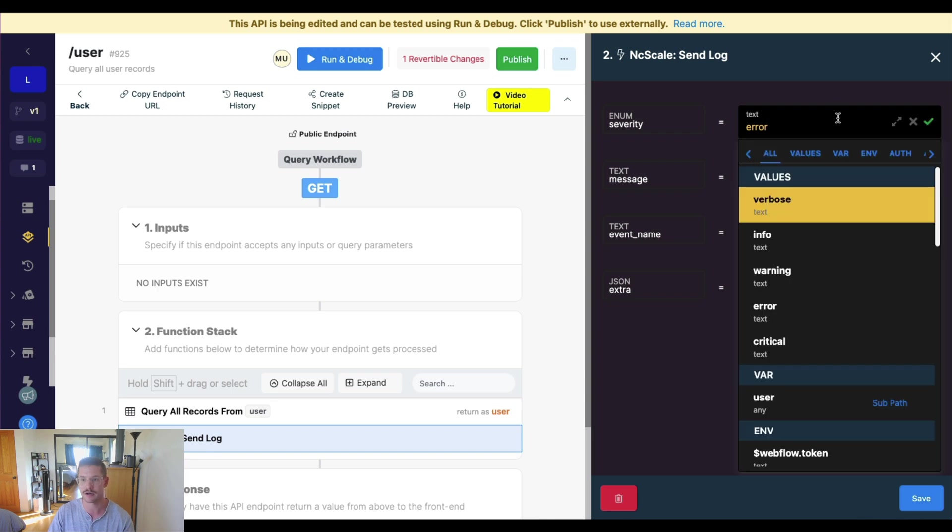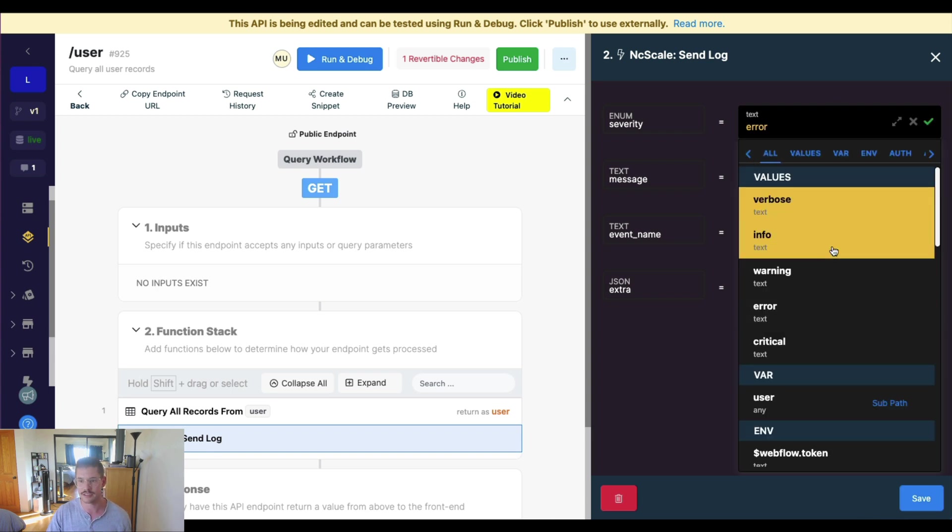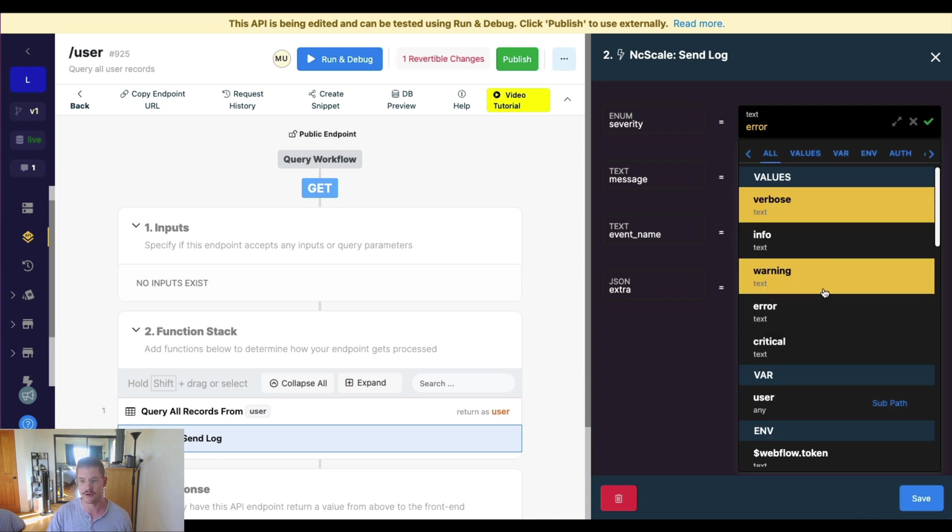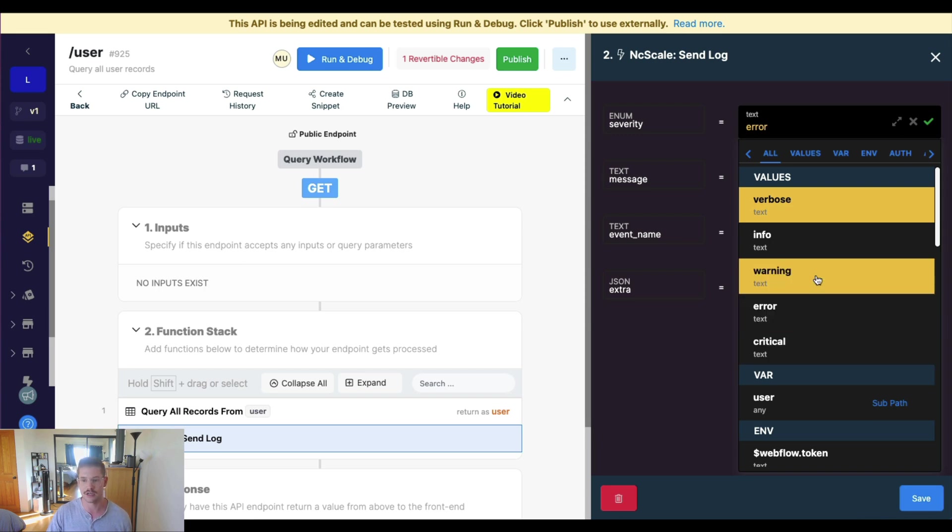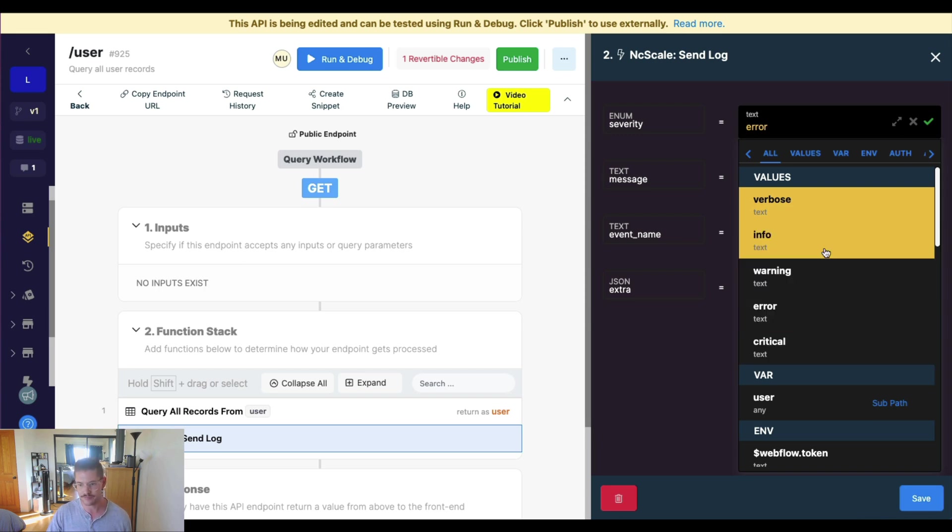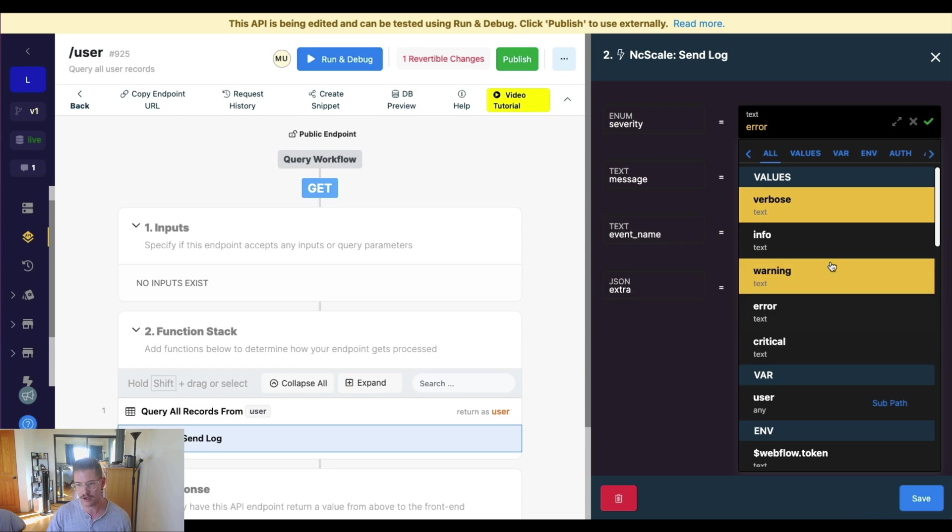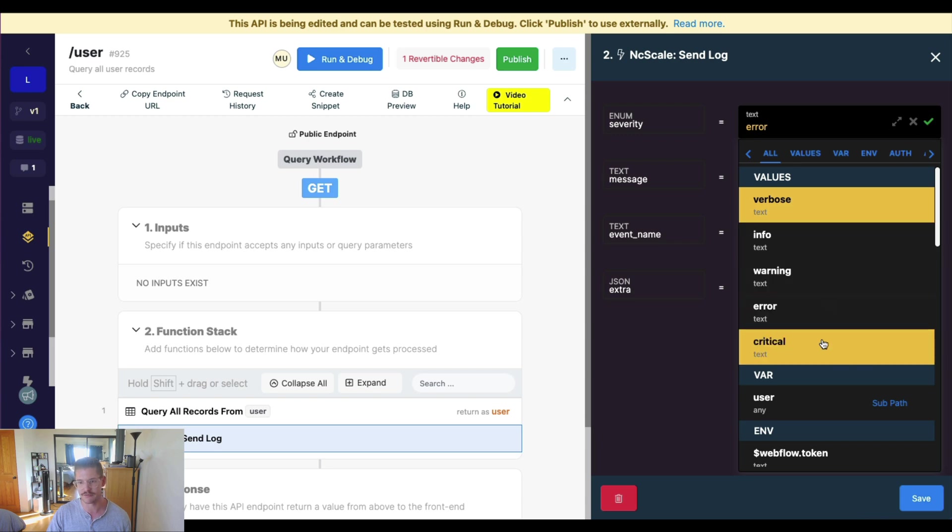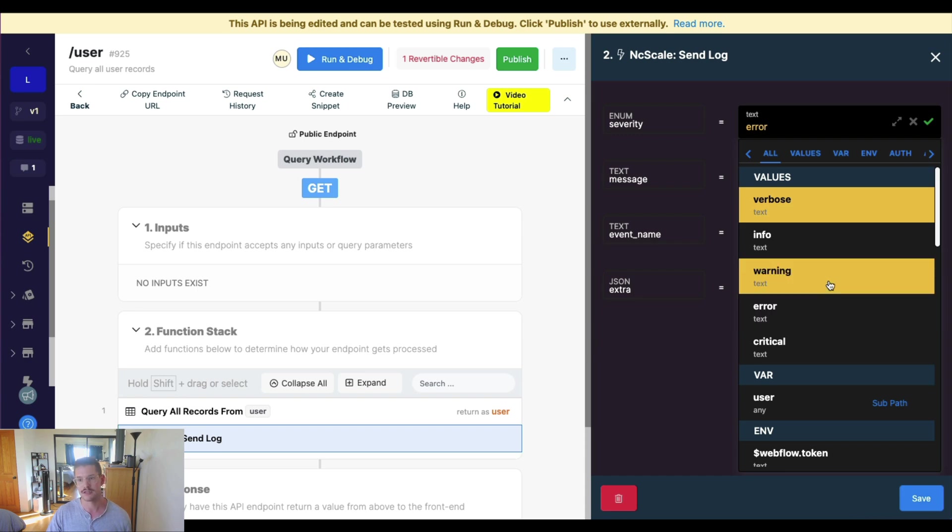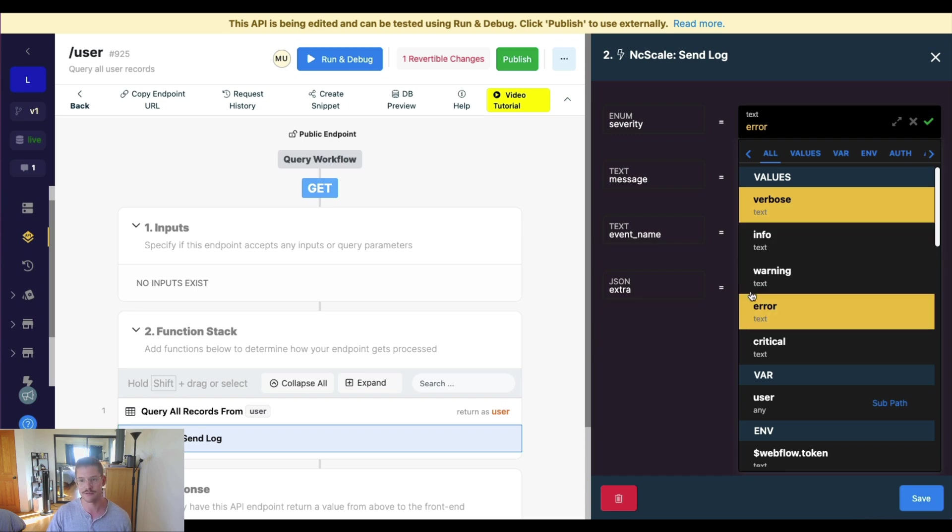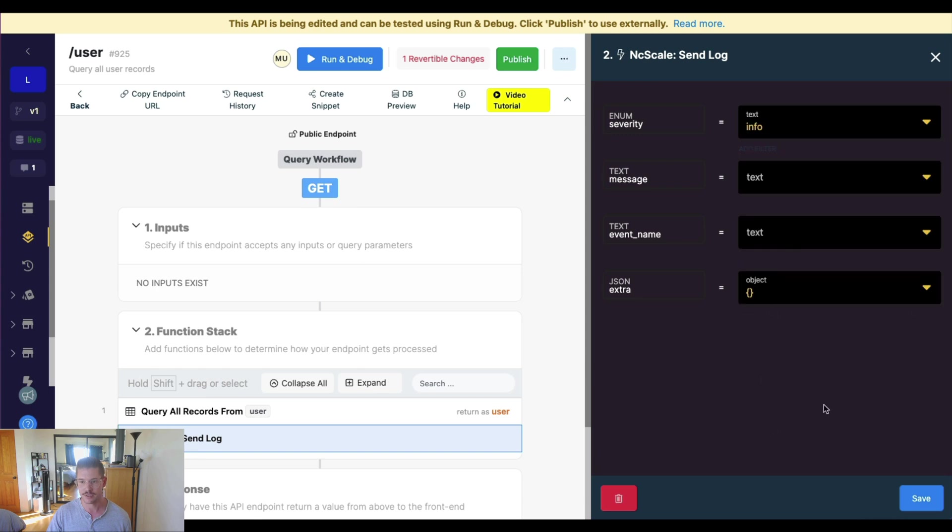And you can see we can define this different severity. So verbose, info, warning, error, critical. These are all documented in ncScale's documentation. They all have basically different meanings. Critical I believe is a 500 error, error is going to be 400, warning 300, info 200.